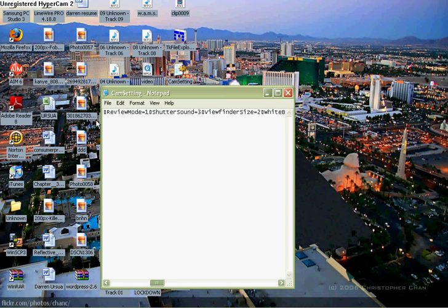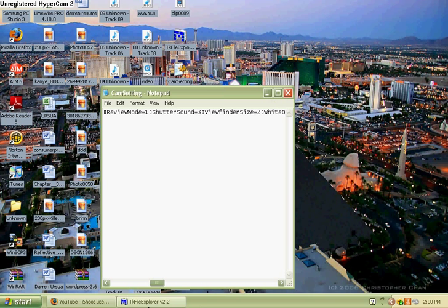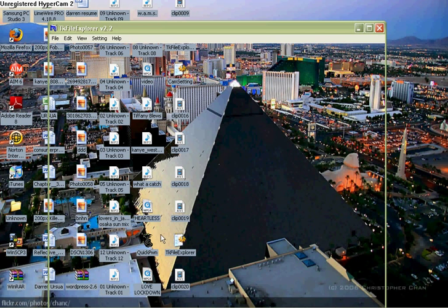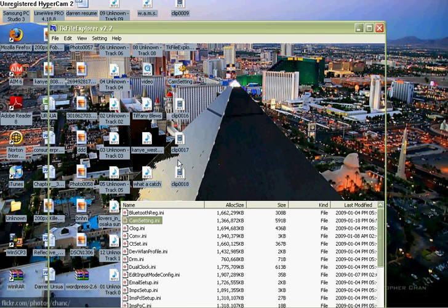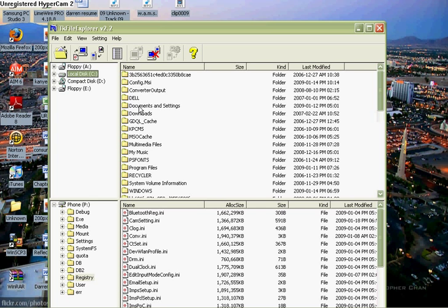And then you go to file, save, exit out, and then go back to TK. Now go to where you saved it. You should save all your files from TK to your desktop since it will be easier. Just a little tip.